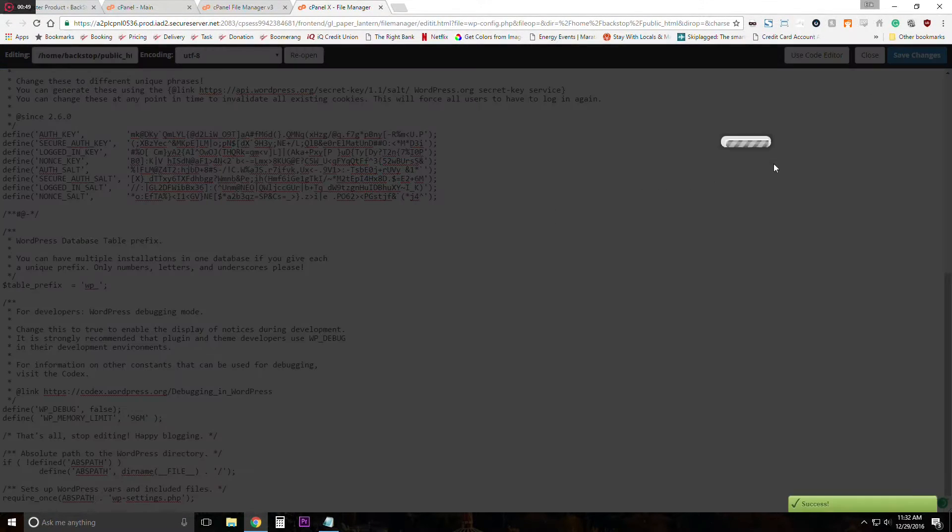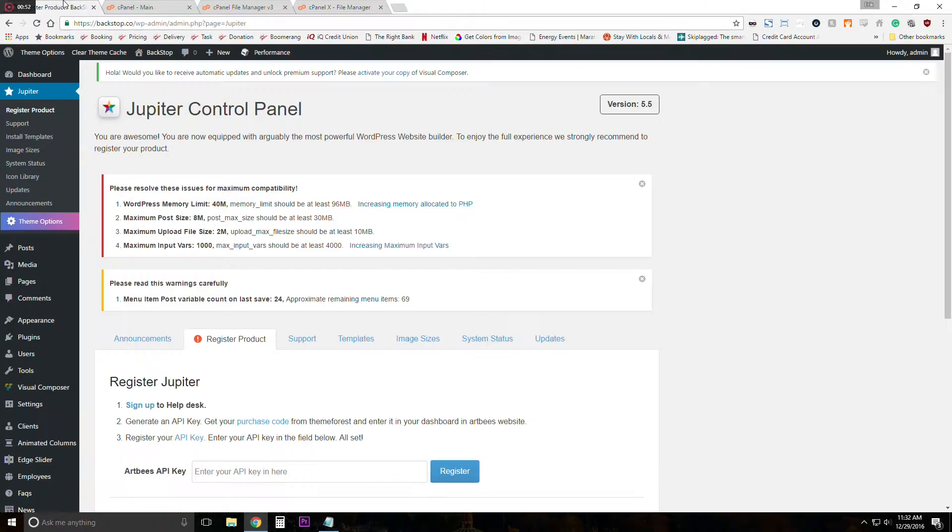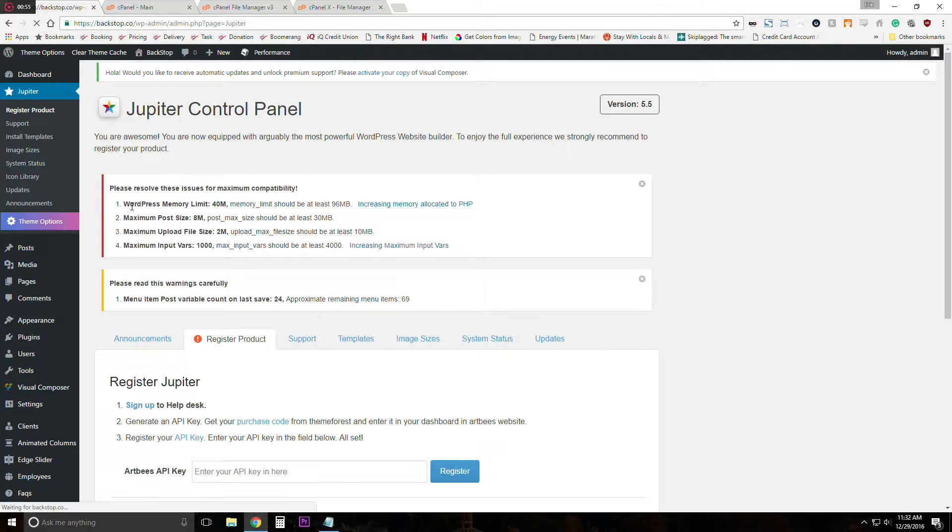So after you put it in, save the changes and refresh your site. So the first one, WordPress memory limit, should be taken away.